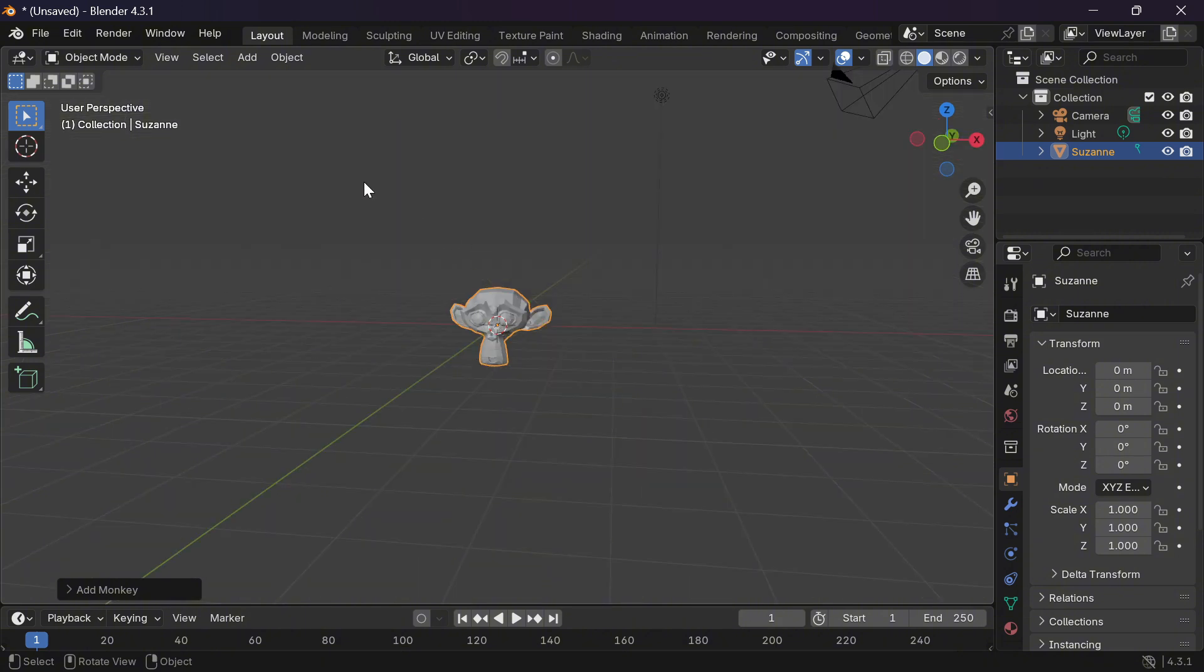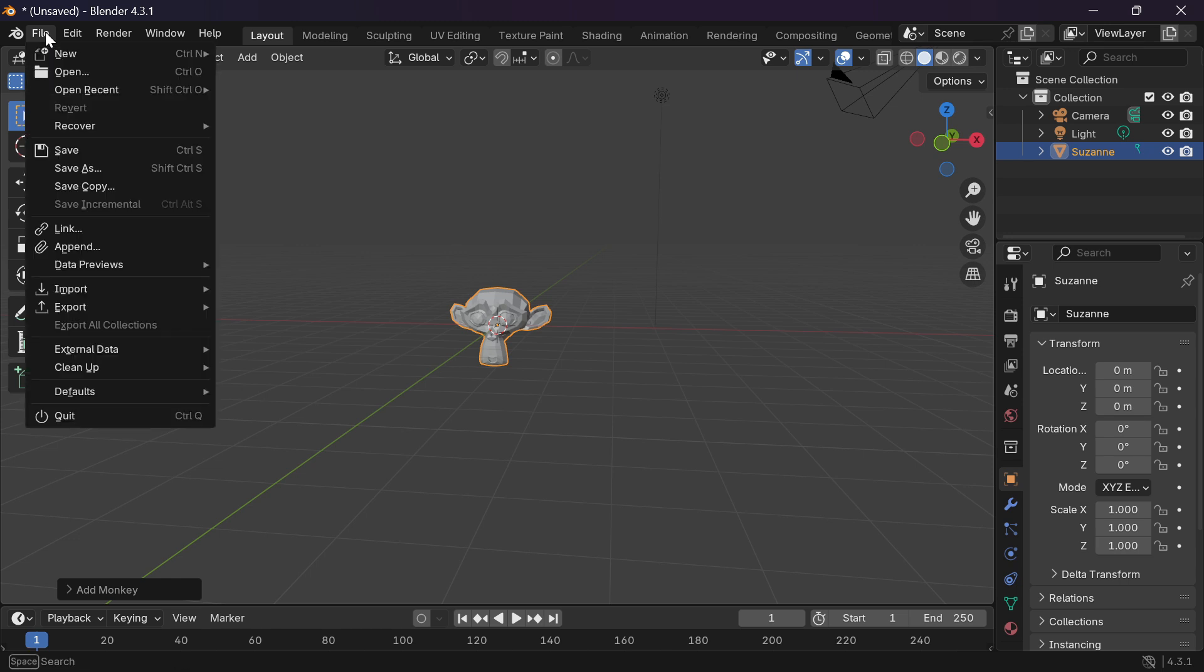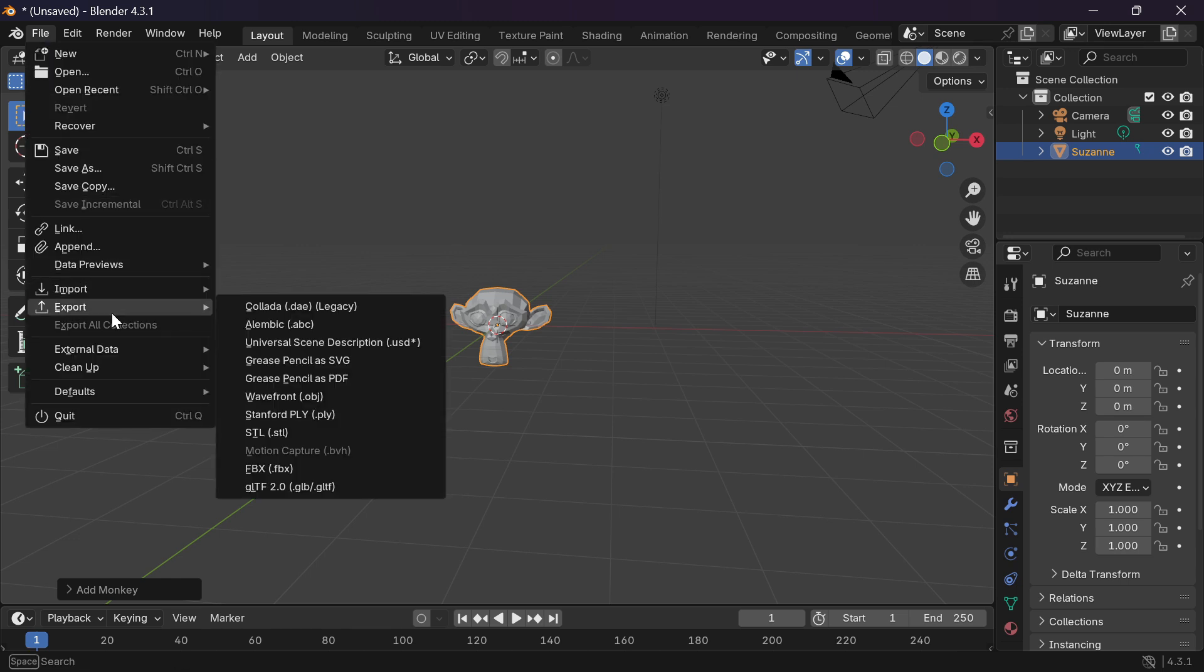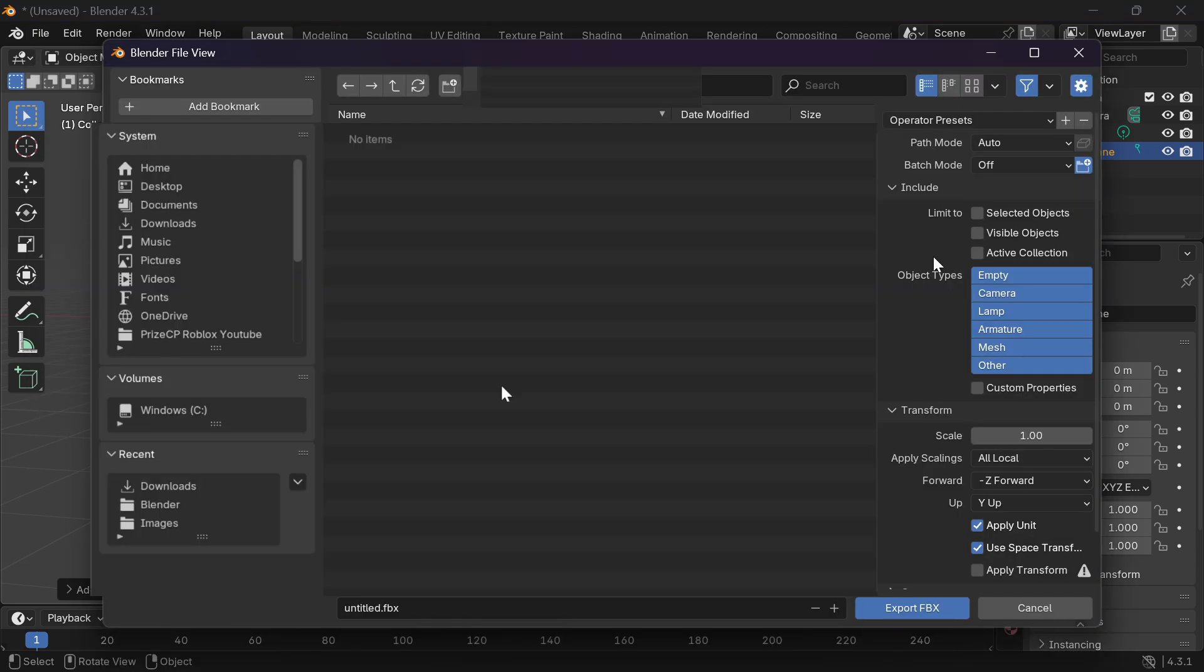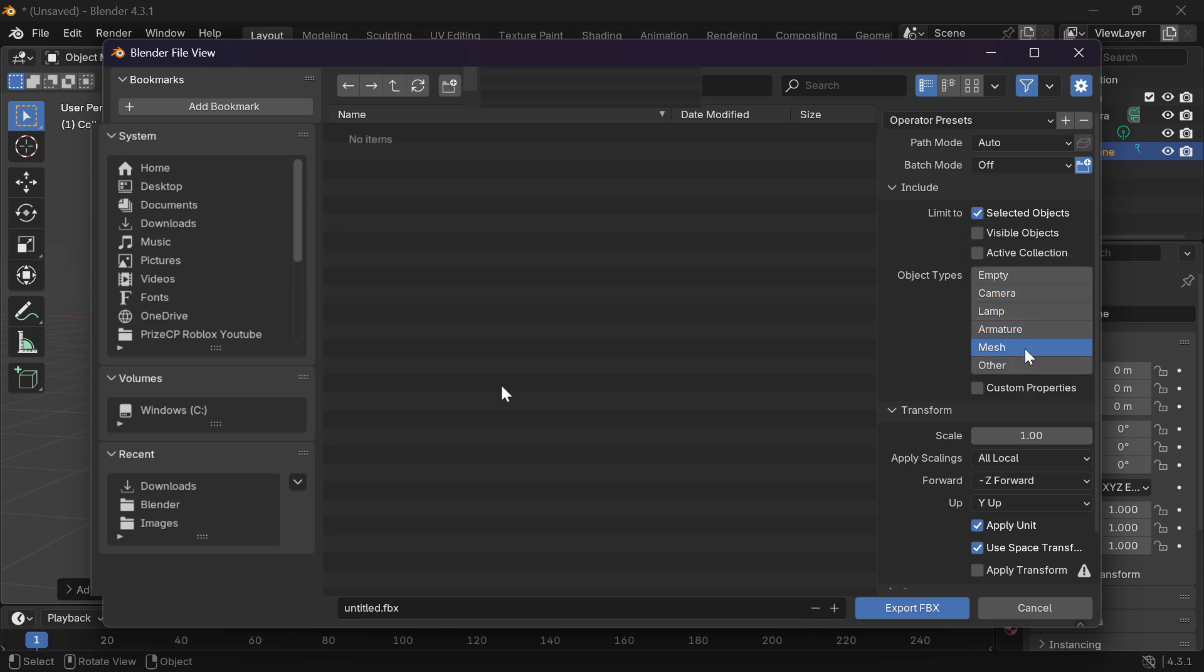we're going to go to file, export, FBX, limit to selected objects. I want to select mesh here.